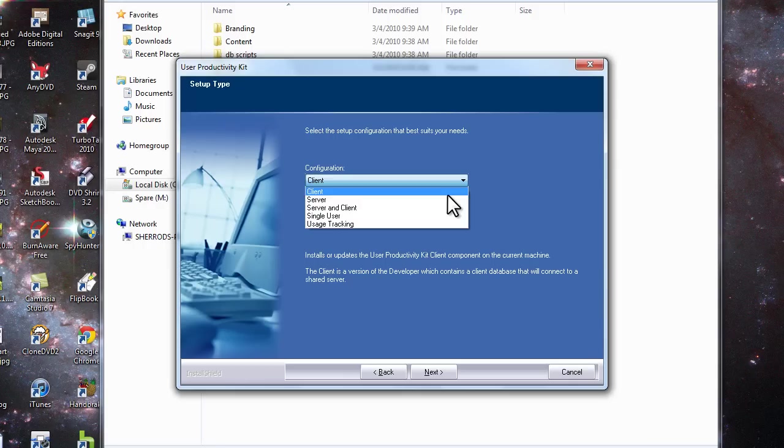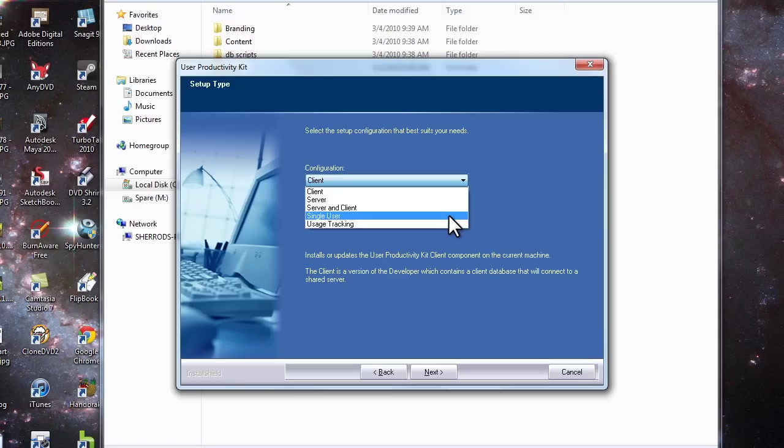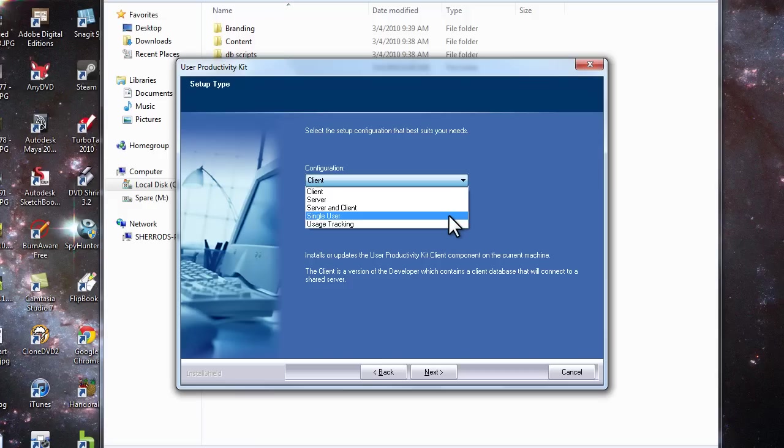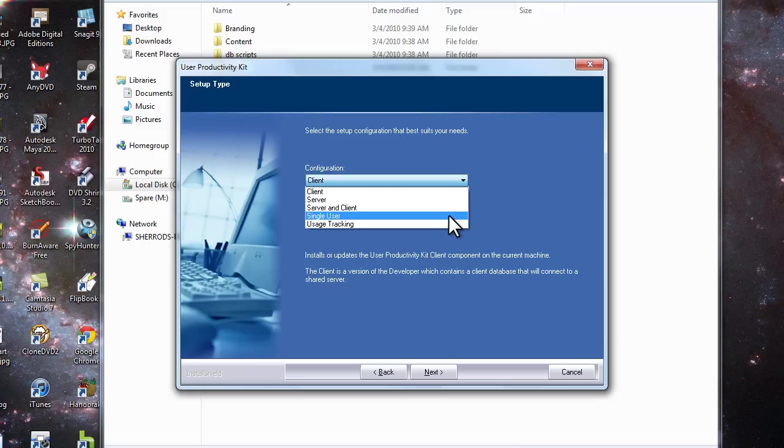Client and server are for installations where you would work in a client-server environment with multiple users. In this case, we just want a single user.